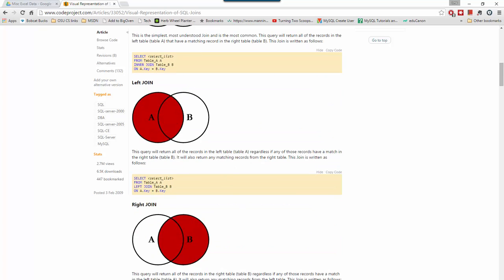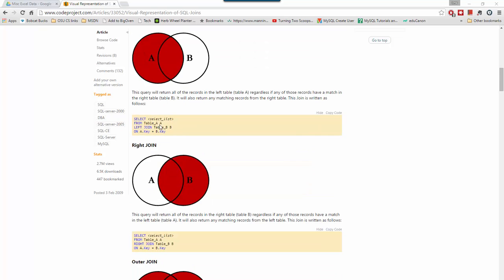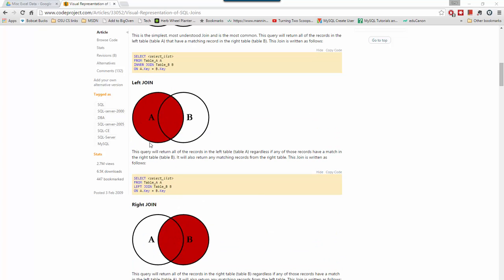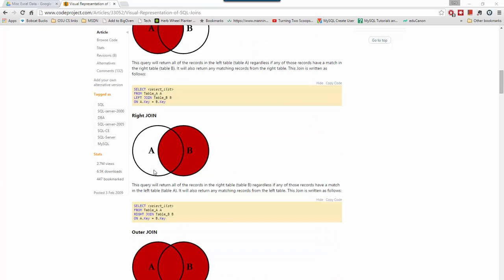Now we're going to get into outer joins. There's a left and a right. It looks like: table A LEFT JOIN table B — sometimes you'll see LEFT OUTER JOIN, but the OUTER keyword is optional. A left join basically says: show me all my employees, whether they have an office or not. A right join says: show me all my offices, even if they have no employees.